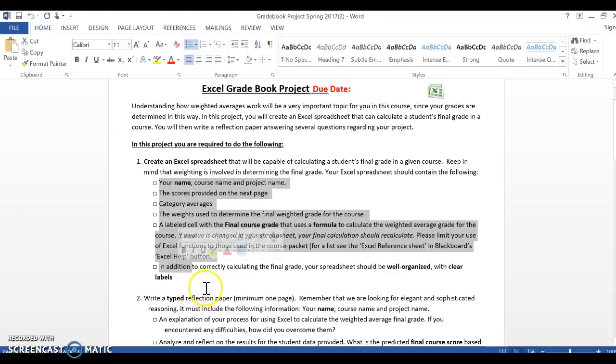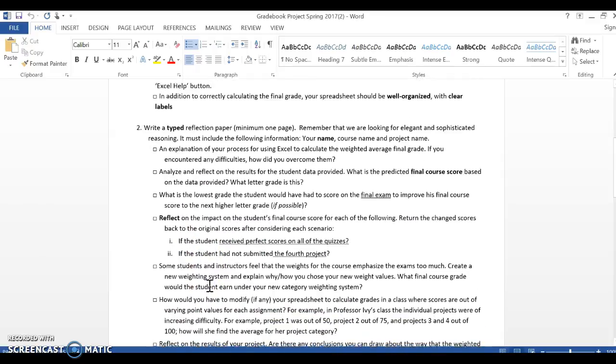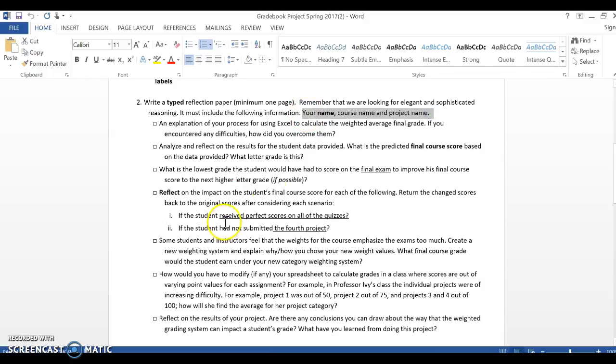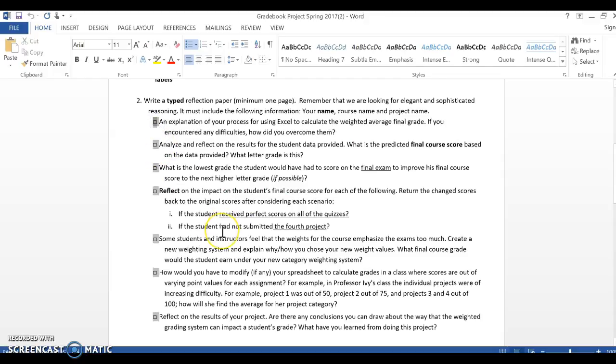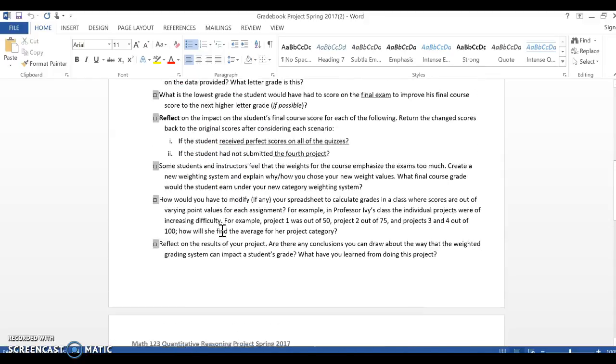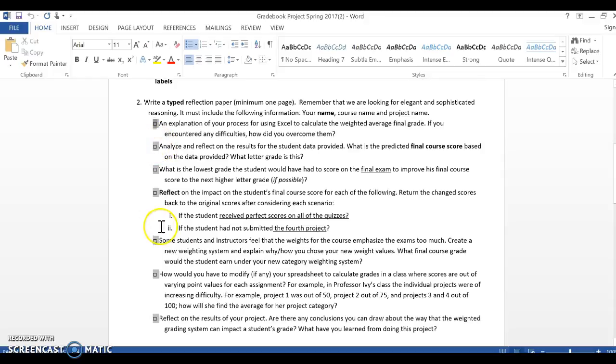Okay, so that's the Excel document. Make sure you hit all of these important items. Now down when you get to the typed reflection paper, again, please make sure you put your name, your course name, the project name. Project one is fine. And then each one of these boxes is a checklist, right?